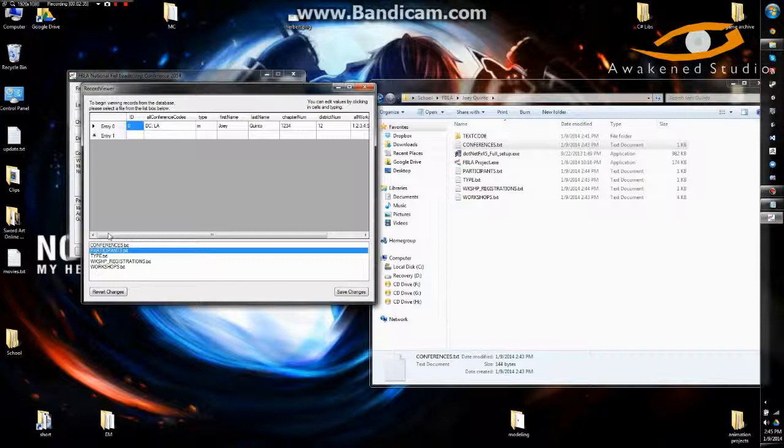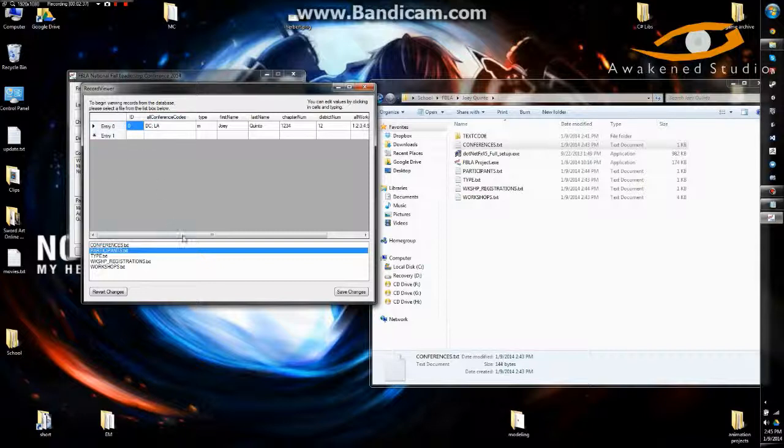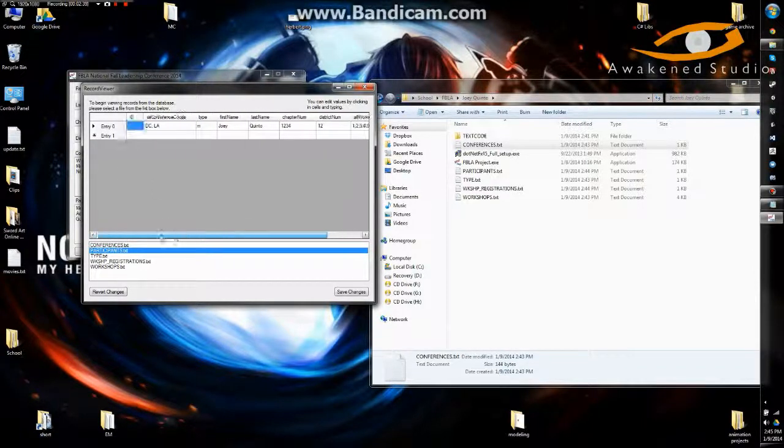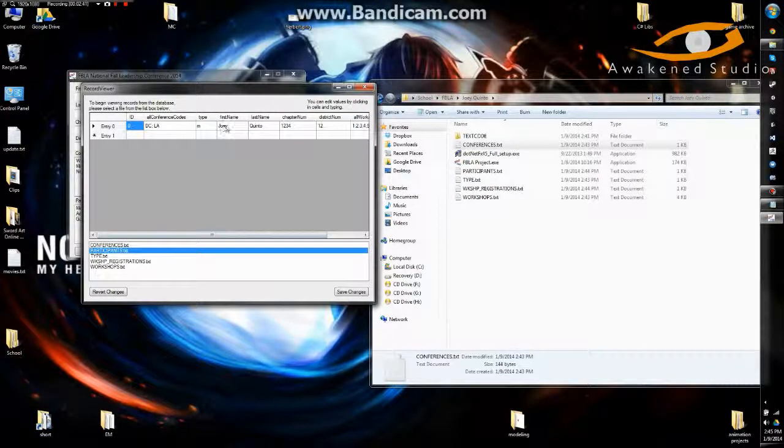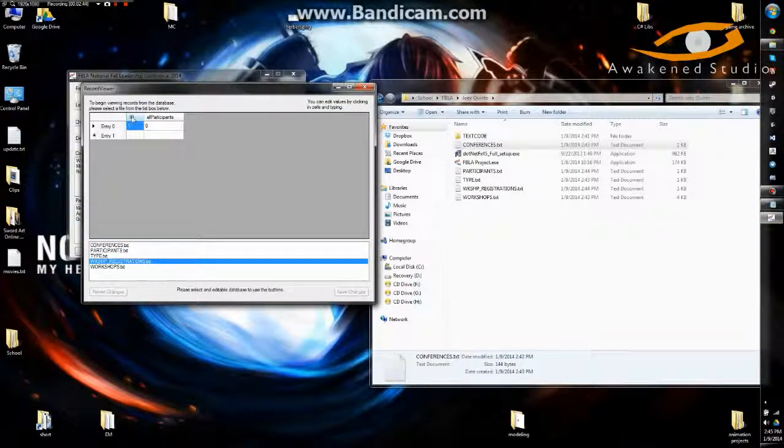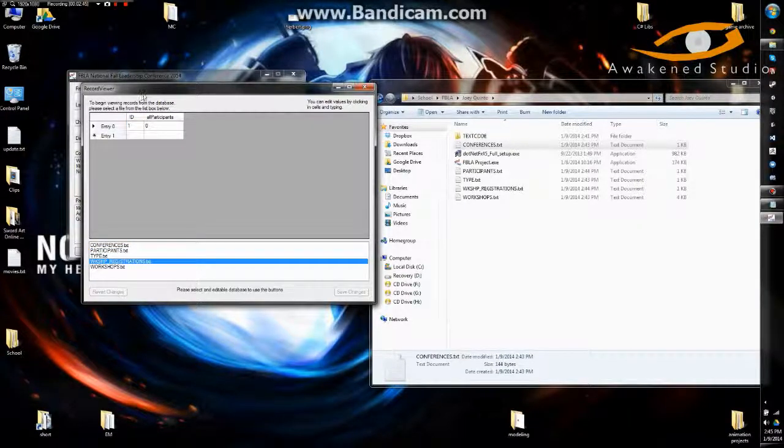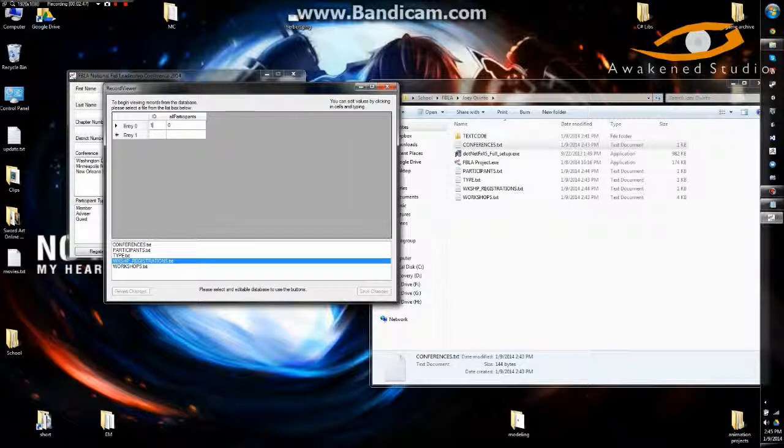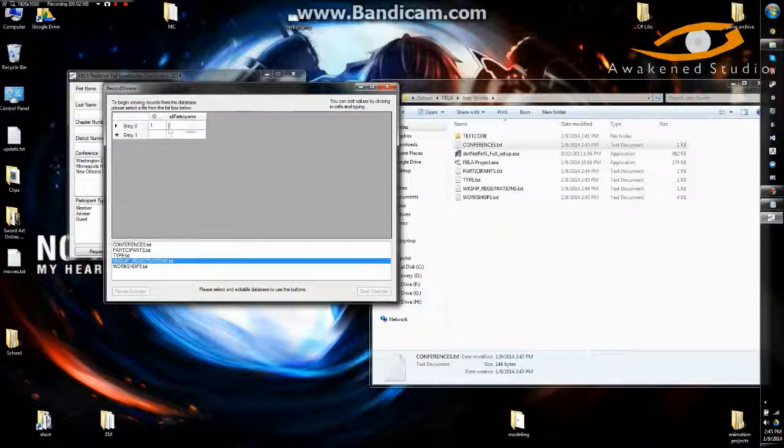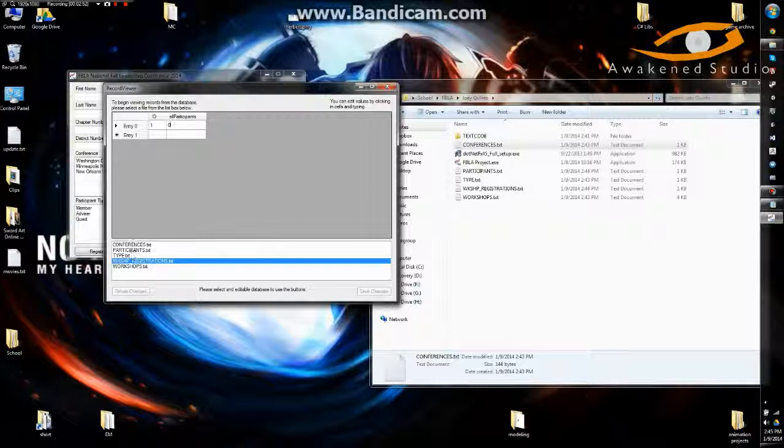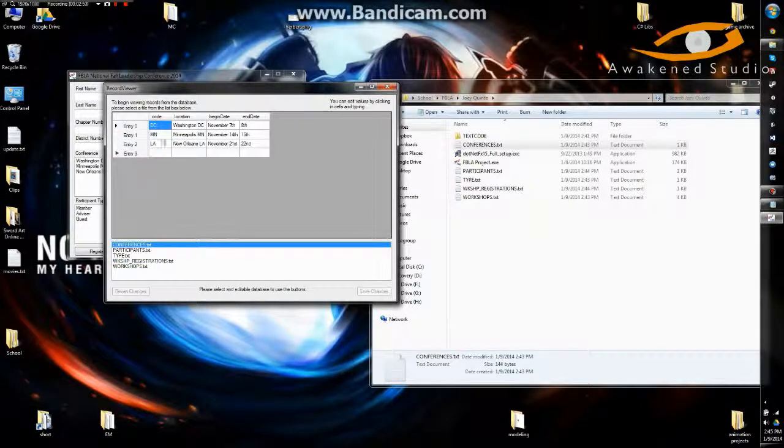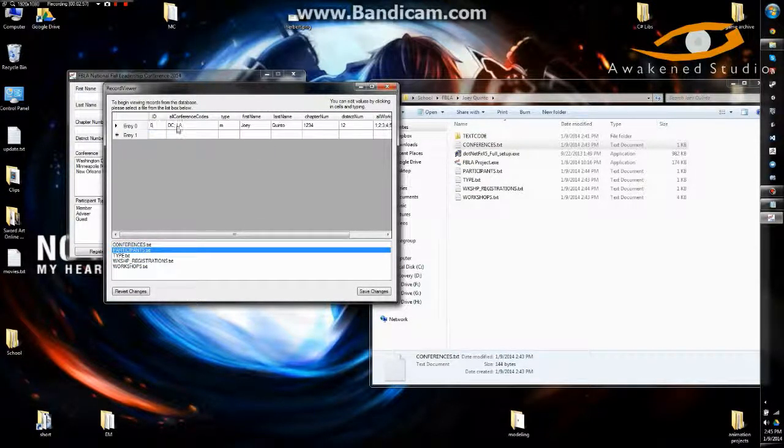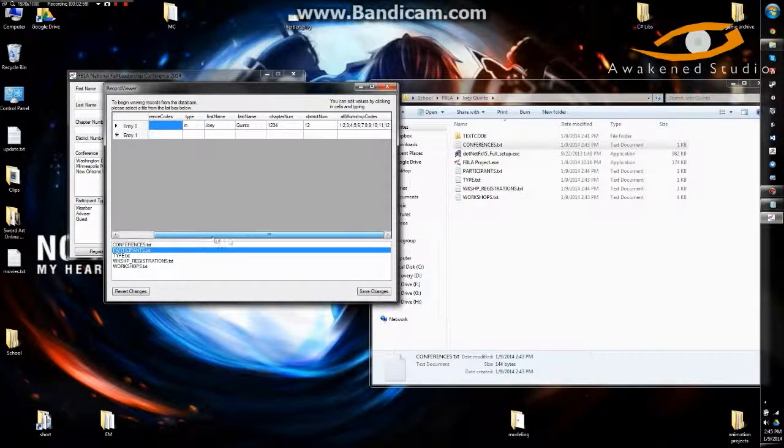And then now the record viewer. You can see that our newly entered participant is in here. As well as the workshop with the new ID and then the participant ID. So zero correlates to this ID right here.